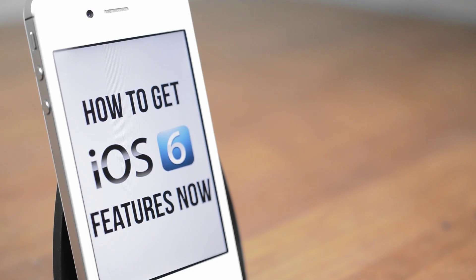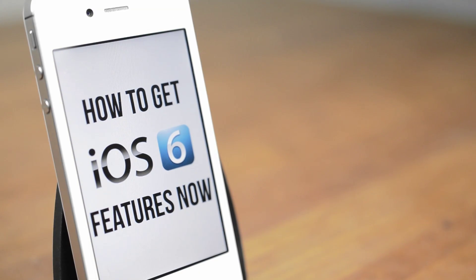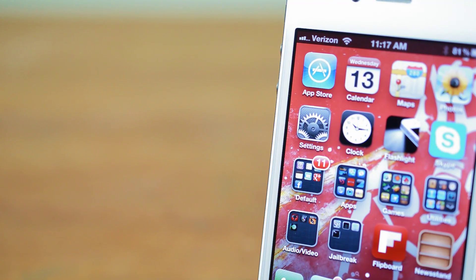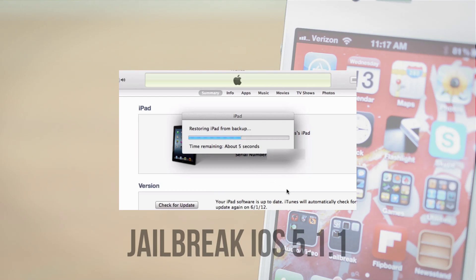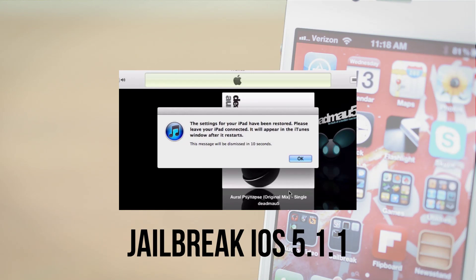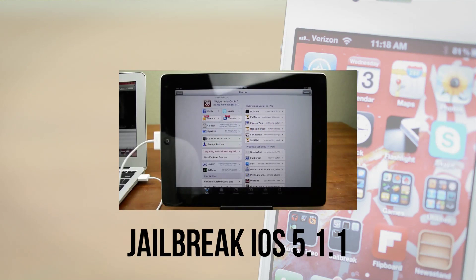Hey guys, this is Austin, and today I'm here with a video showing you how to get iOS 6 features now. There are some nice new additions in iOS 6, but almost all of them you can get today by jailbreaking. If you haven't jailbroken your iPhone, iPod Touch or iPad yet, it's very easy and you can follow this tutorial first if you're on iOS 5.1.1 and then come back to this video.